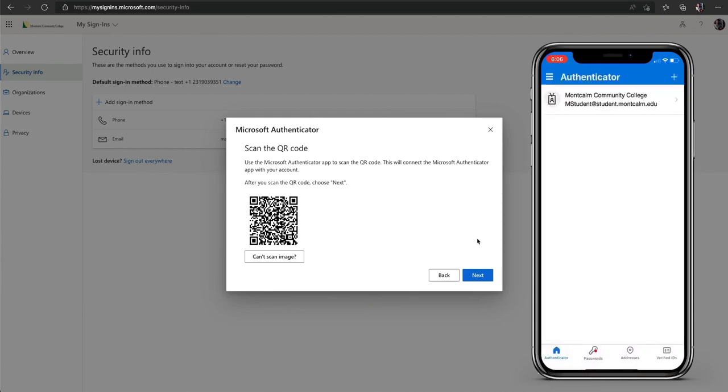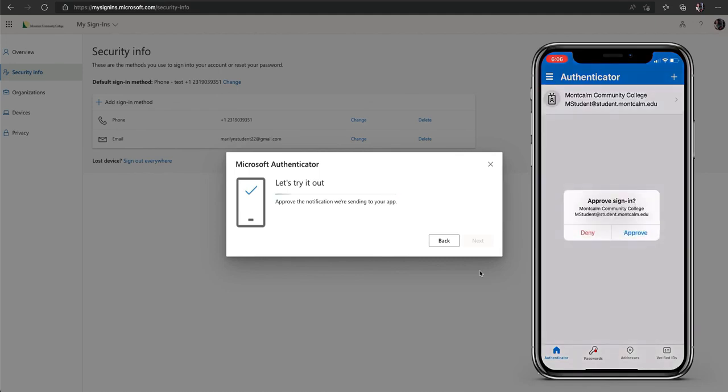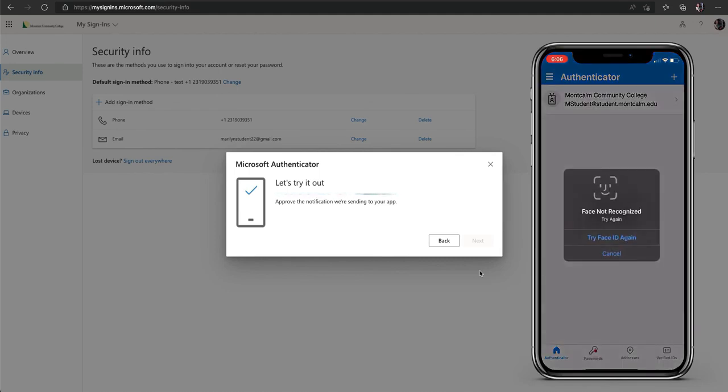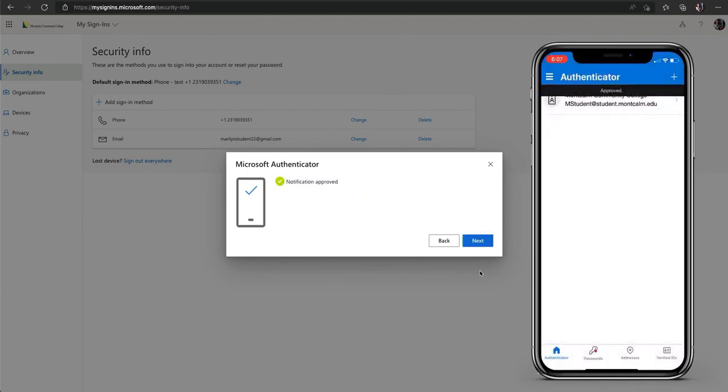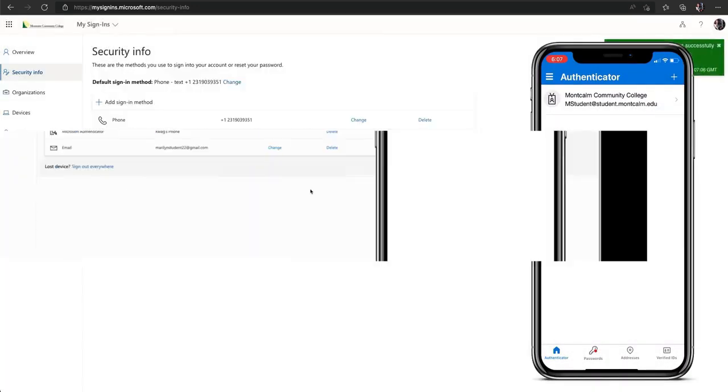You should now see the account on your mobile device. Click next on your computer screen. You will now be sent an approved notice on your mobile device. Choose approve. On your computer screen click next and you are almost all set.